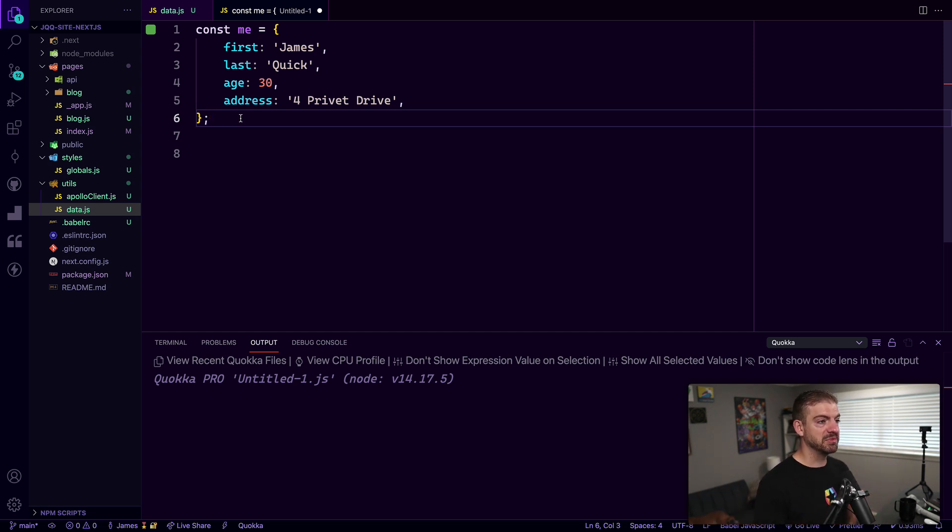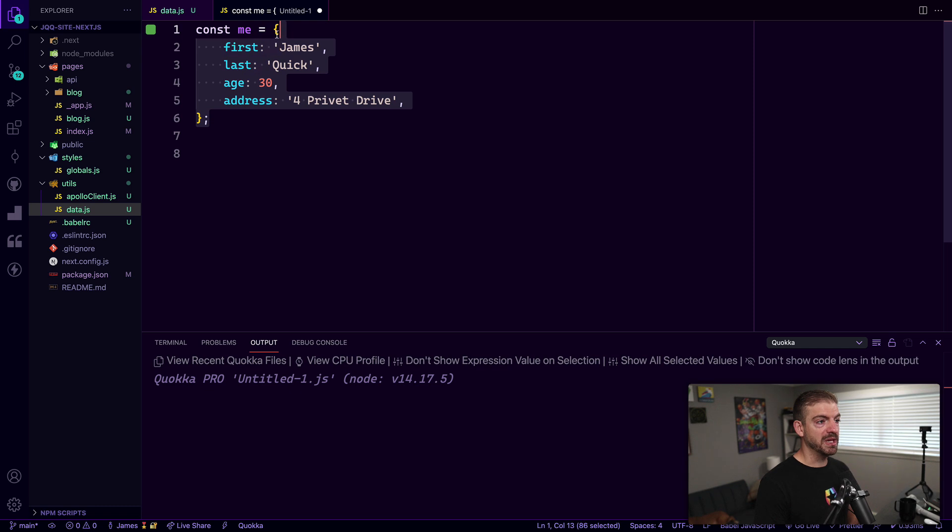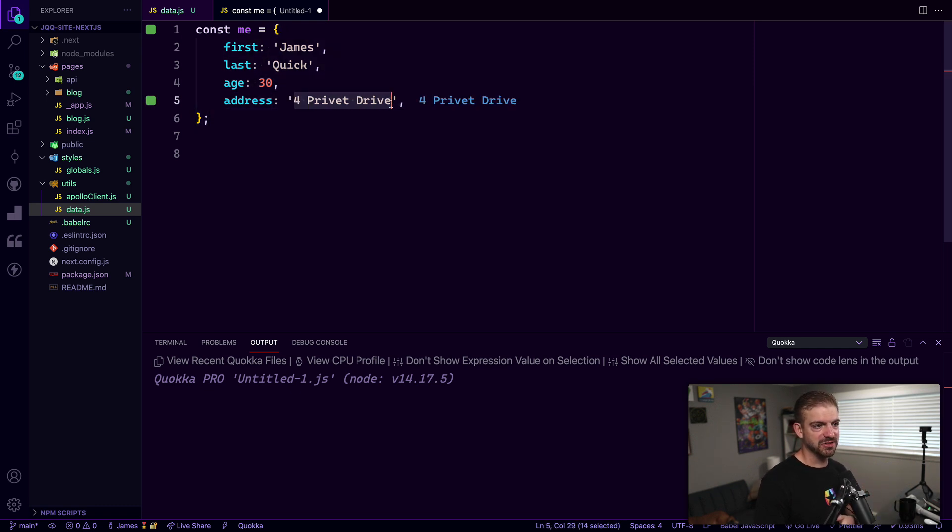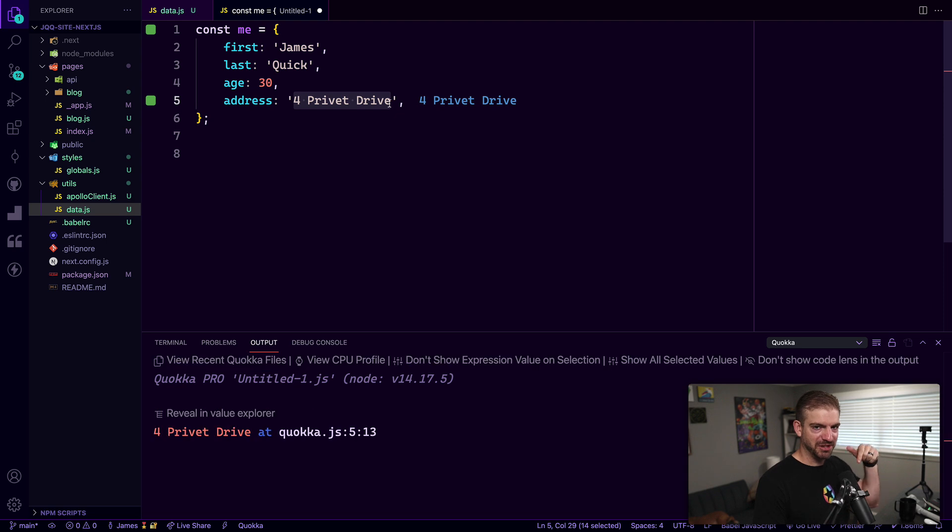So I've got an object here for me with a first name, last name, age and address. If you recognize this address let me know in the comments below.